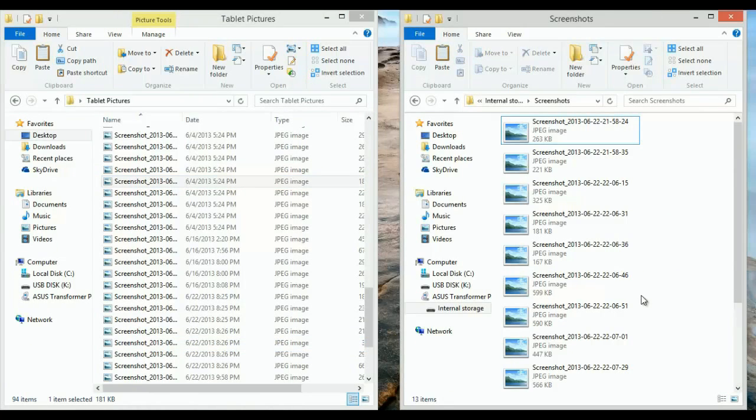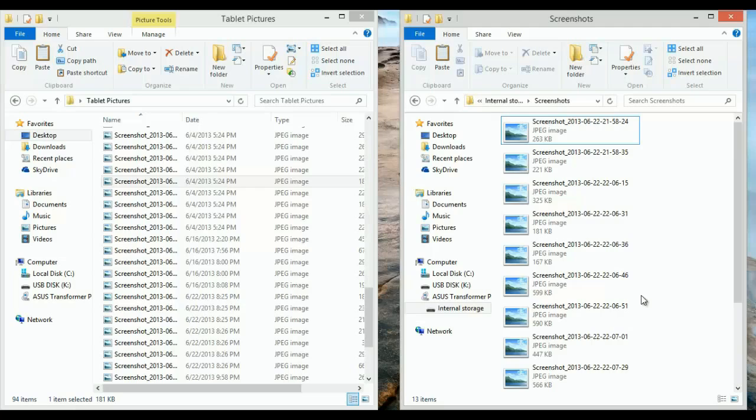You can do this with movies, pictures, anything that has a file—games, anything you'd like. If you want to back up your tablet, it's a great thing to do to your computer.